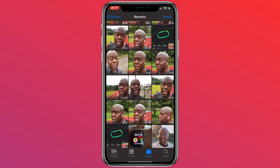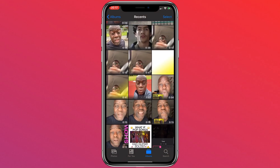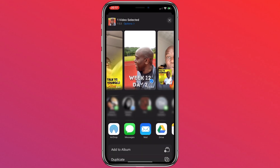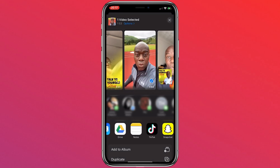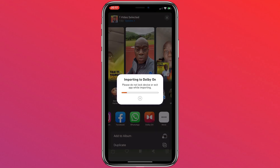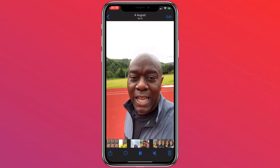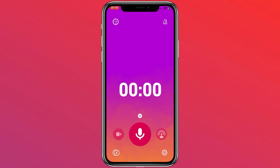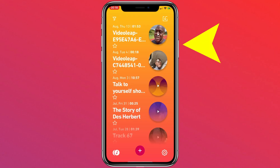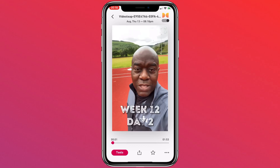So in your camera roll, find the video that you want to import. Select the video, select the share button, and then scroll until you see Dolby On, as you can see here. Tap that, and then that will automatically prepare the video and import it into Dolby On. When you go into the Dolby On app, on the bottom left, if you tap that icon here, you will see a list of all your videos, and the newly imported video is here.